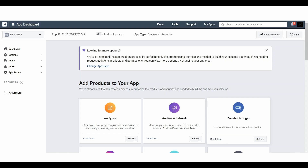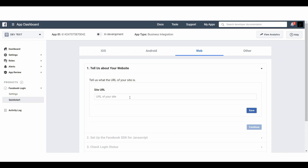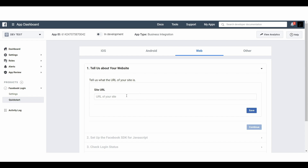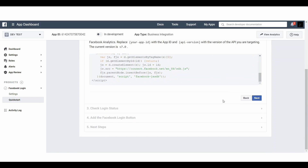Once you are on this page you can see the Facebook Login area. Simply click on Setup. Once you click on Setup you need to click on Web. Next you have to insert your website URL. I am copying my web address, going back to that Facebook page, and pasting it there. Click on Save and then Continue. The rest of the steps here you can simply ignore — you don't have to do anything.